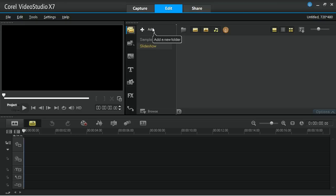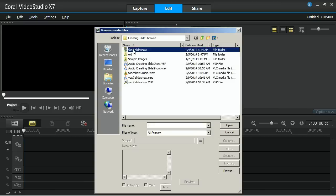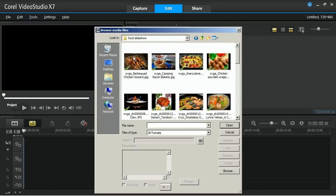Now you'll need to bring in the photos from your desktop into the program folder. Click on the import media files, and then select all your images. Then click Open.